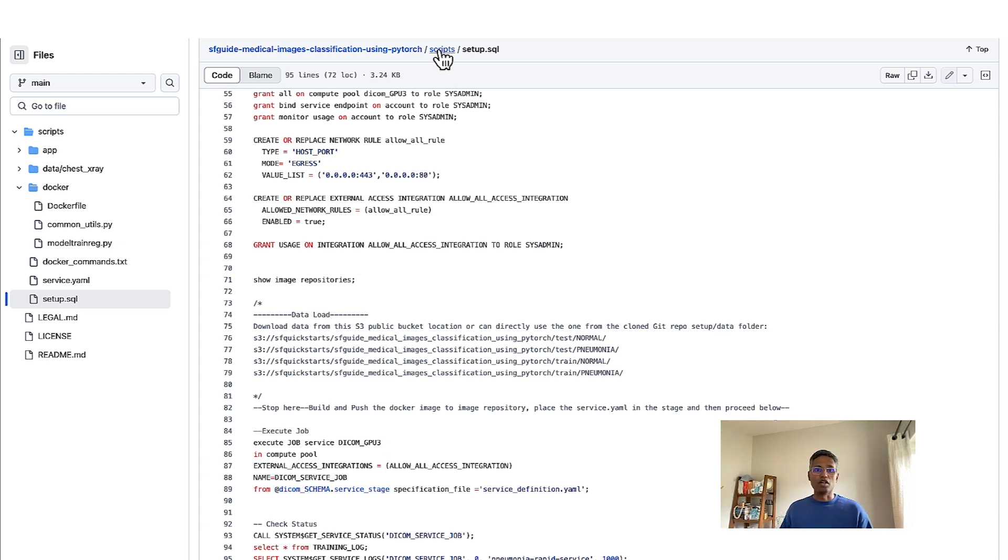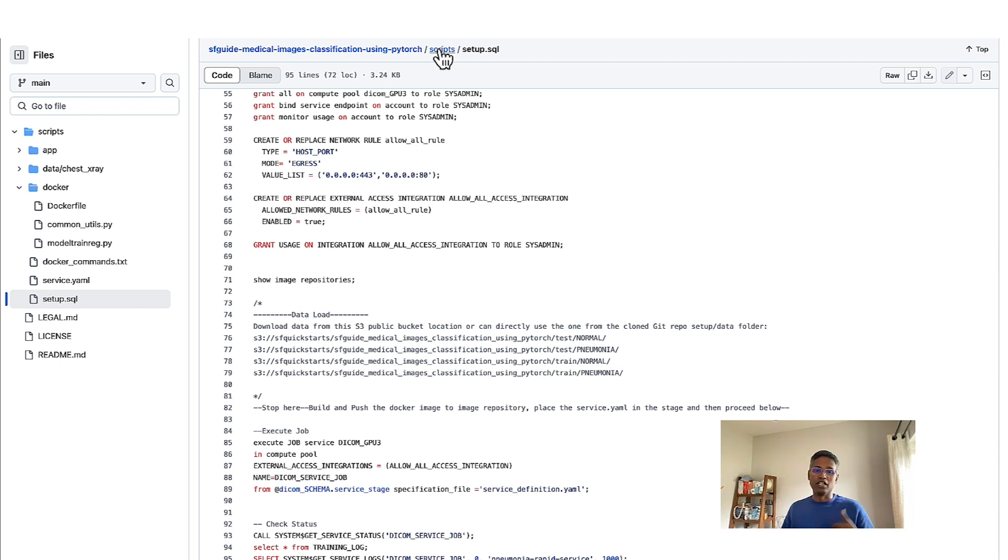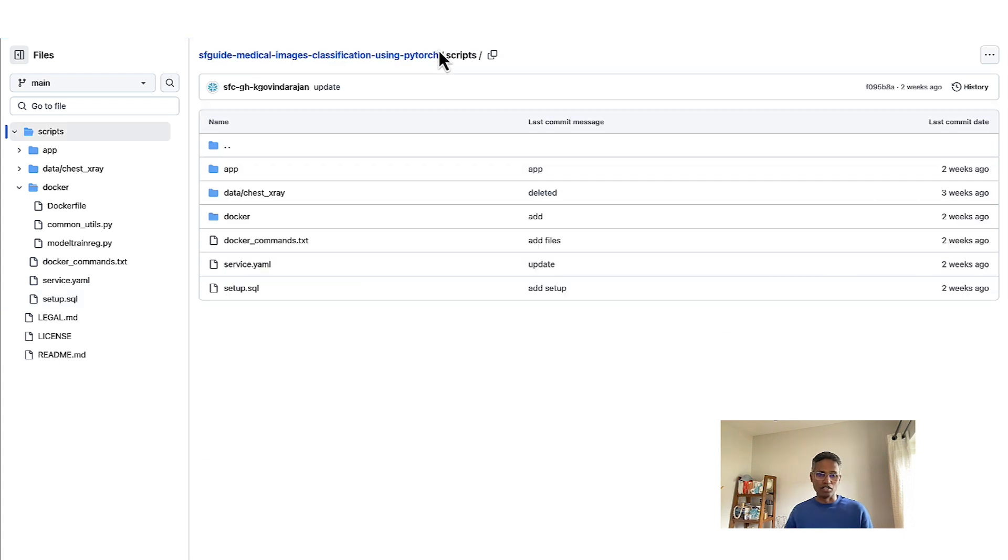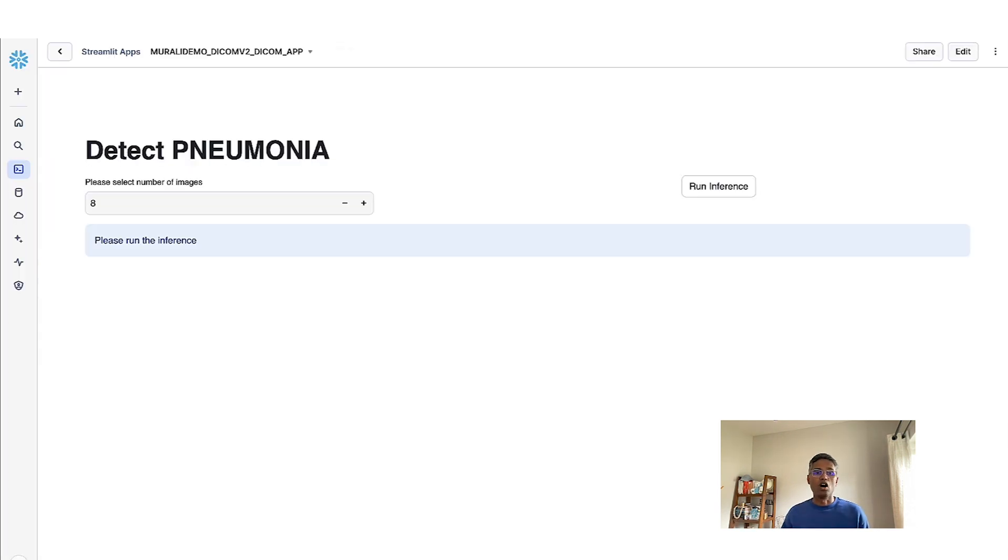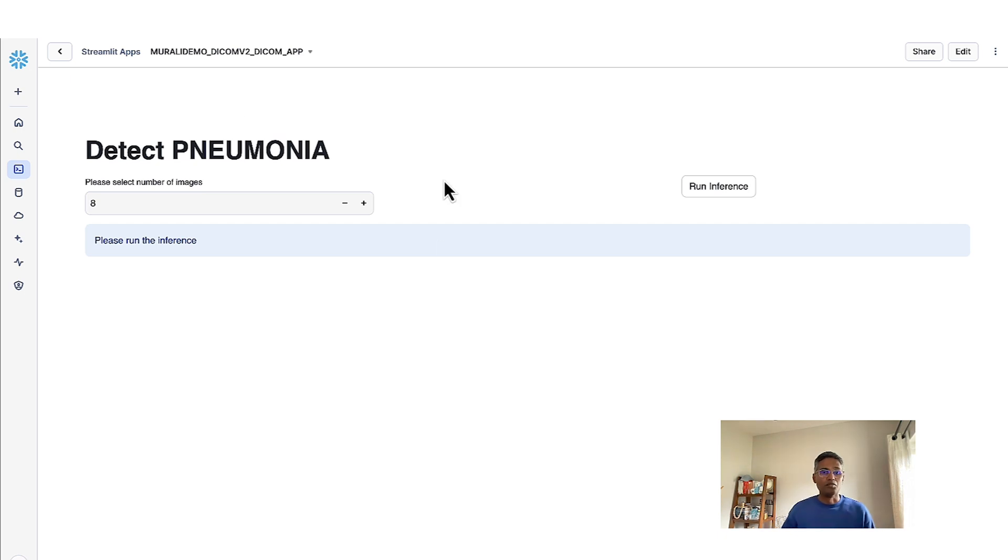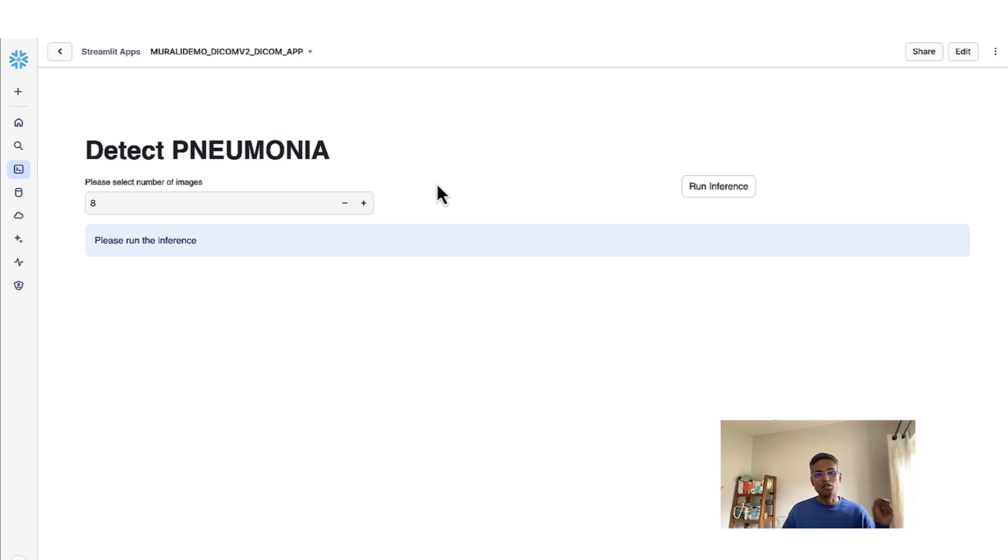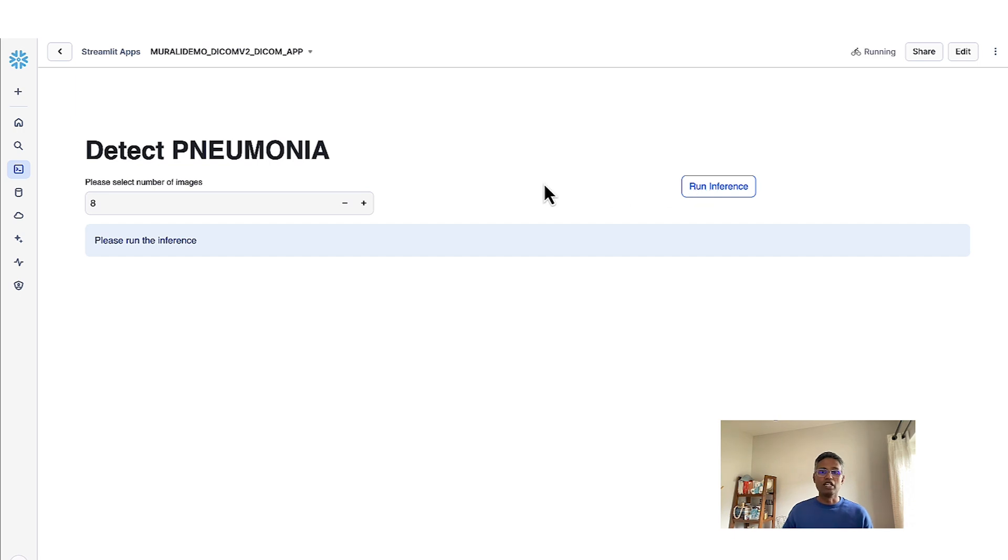Now, once this is executed, the model is trained, and the trained model is then saved into the model registry. Once that model is saved into a model registry, you can, as I said, either do an API integration to call the model for inference, or you can build a small Streamlit app like what we have here. It's a very simple app. It lets you define the number of images that you want to pass from an inference standpoint that is sitting in a cloud storage bucket. All I'm saying is run inference.